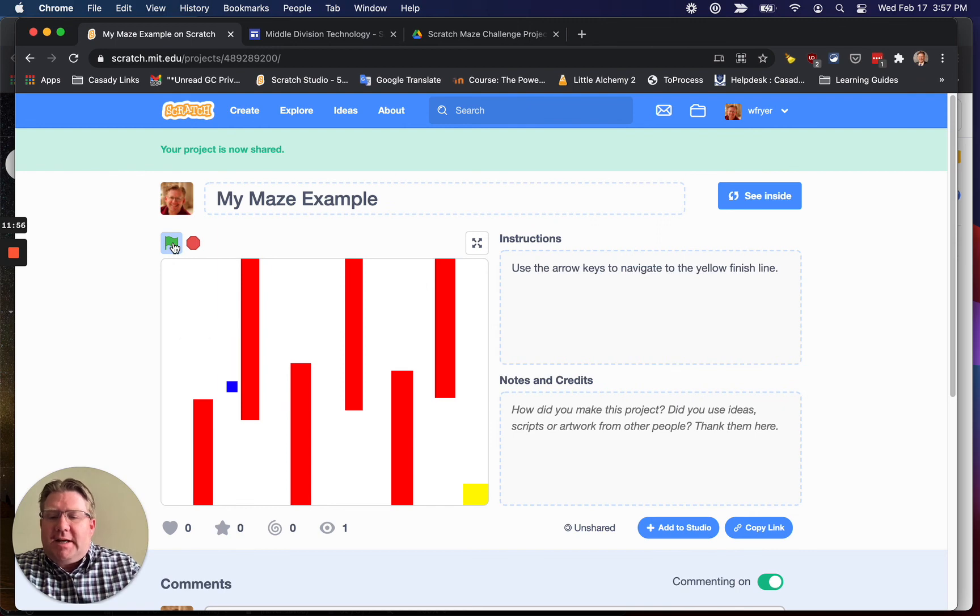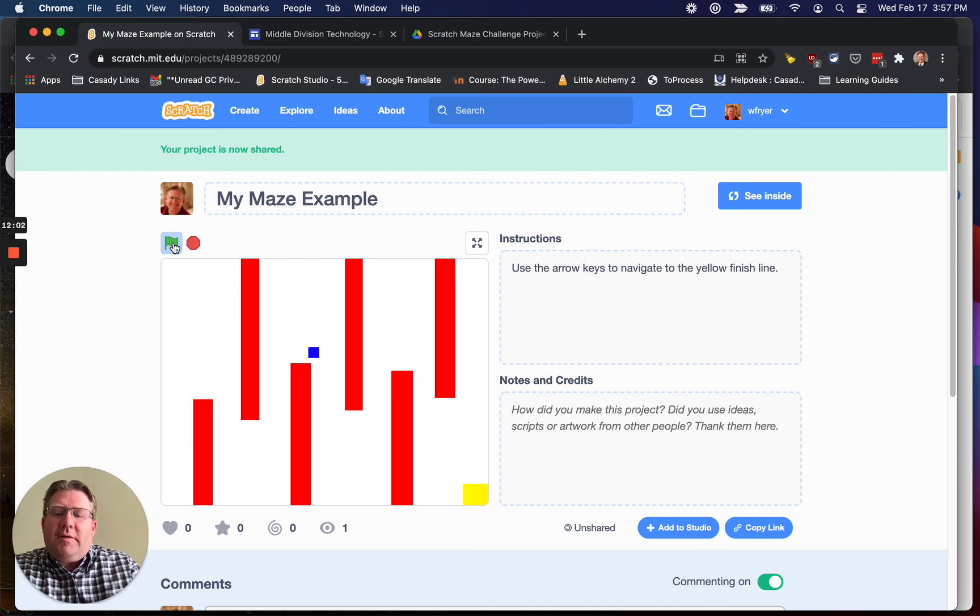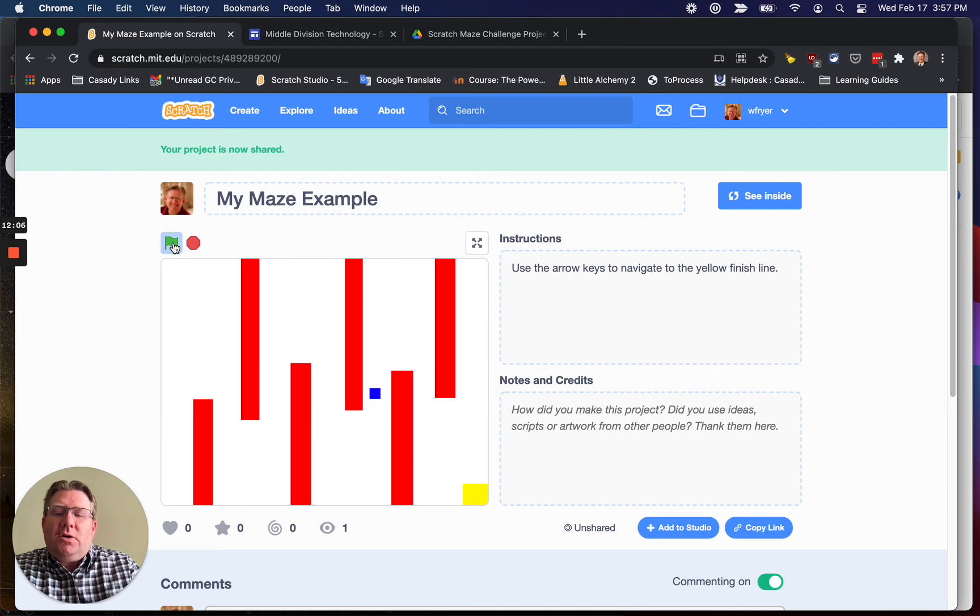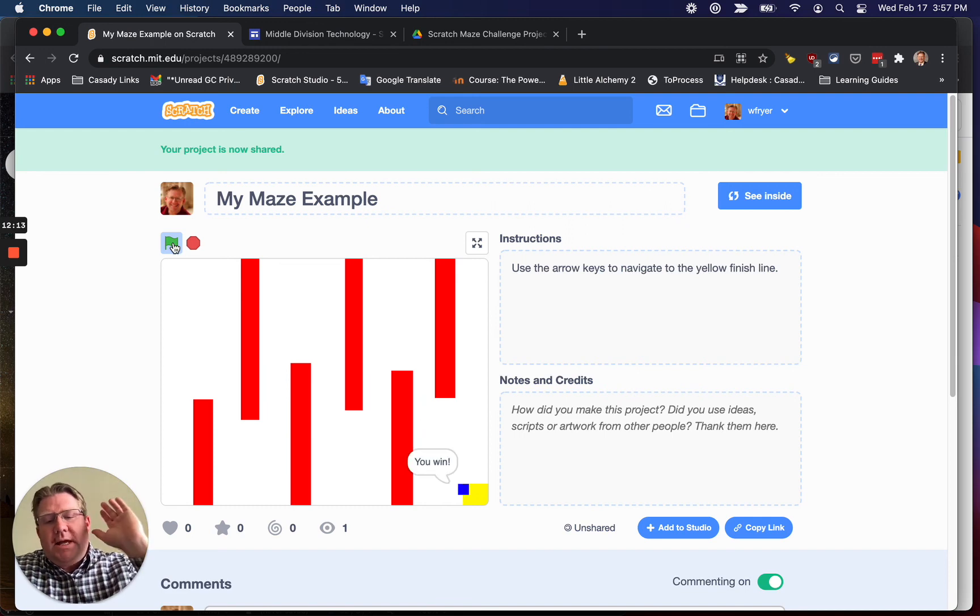And let's do it. So now I'm going to click on my green flag, and I'm going to try to see if I can go through the walls. Look at that. I can't. It blocks me when I'm trying to go through the walls. And now if I navigate around and get to my yellow ending block, it's going to say when I touch the yellow, you win. And that's it.